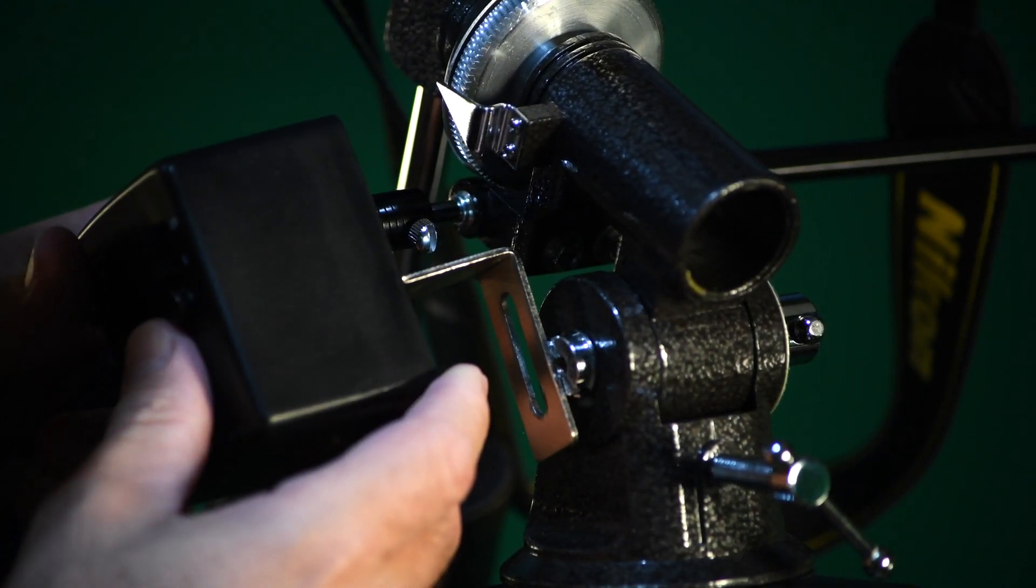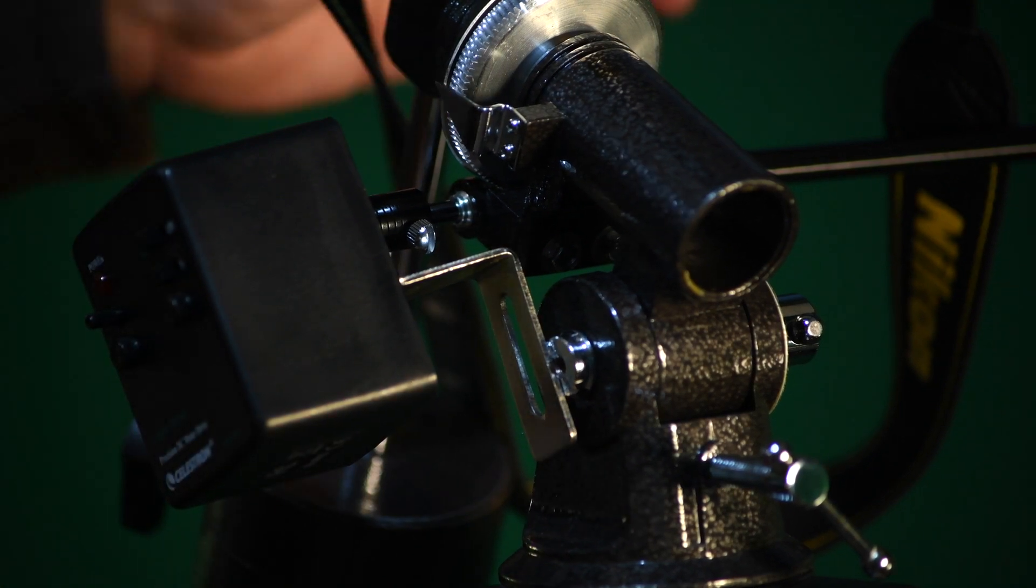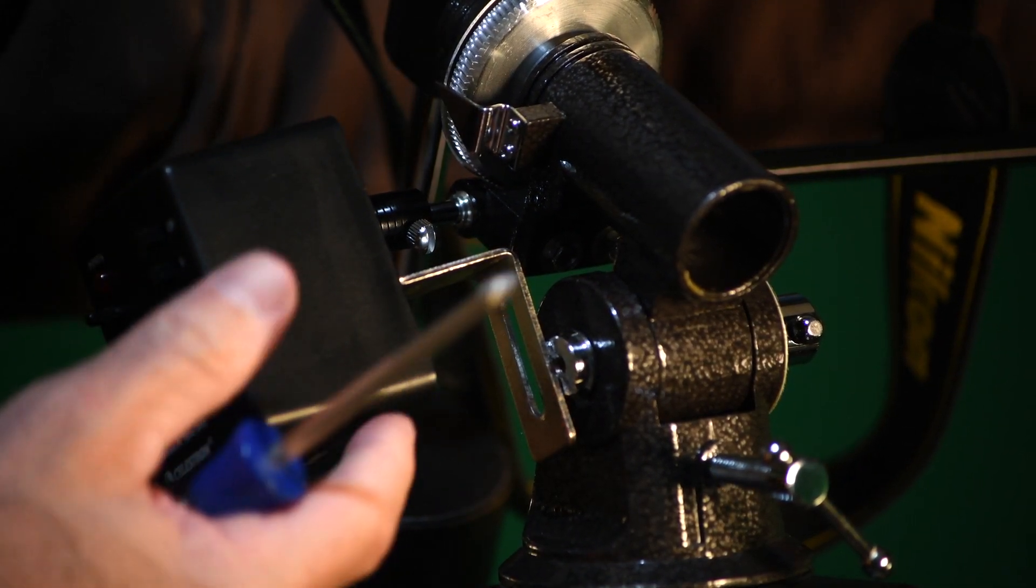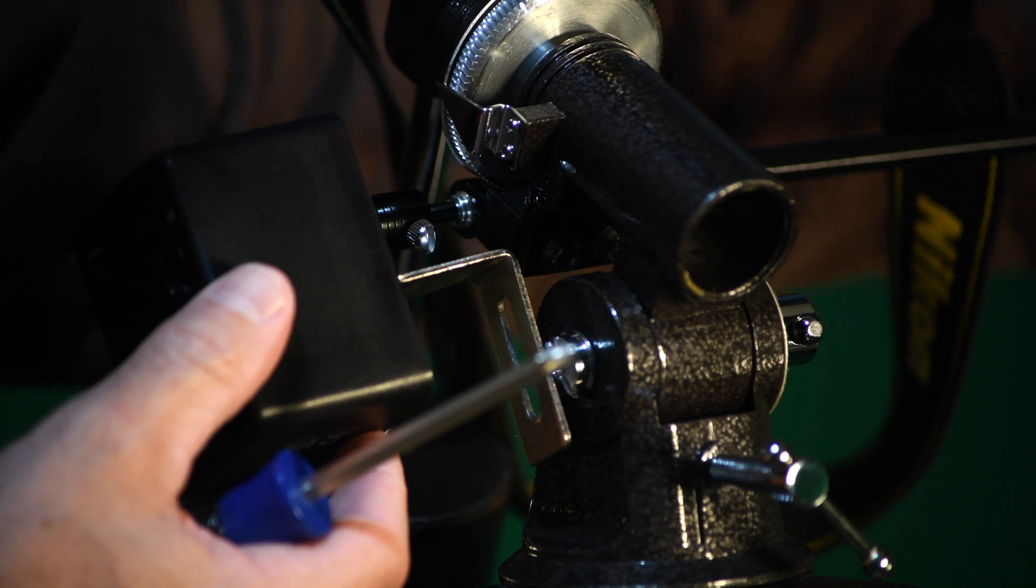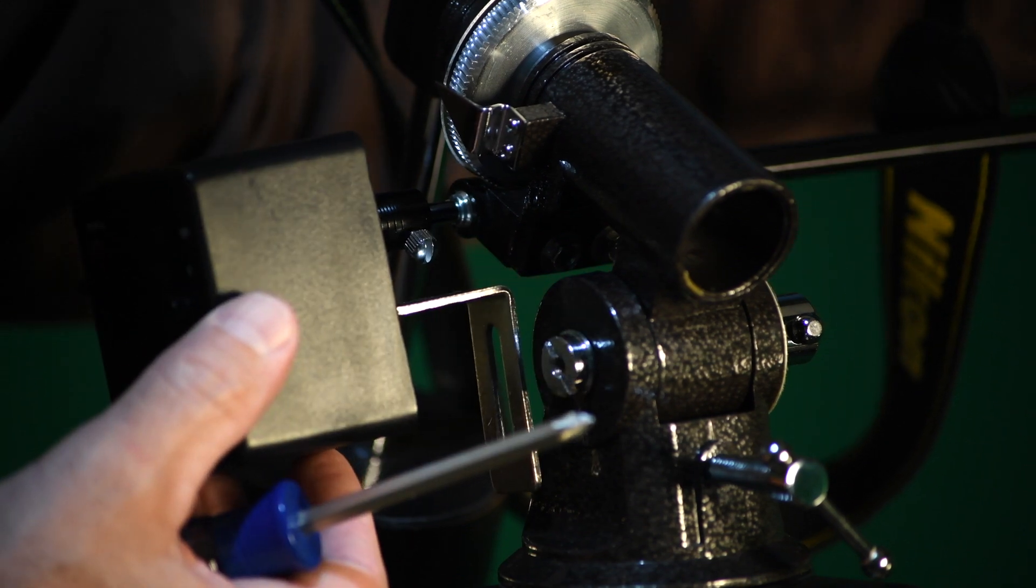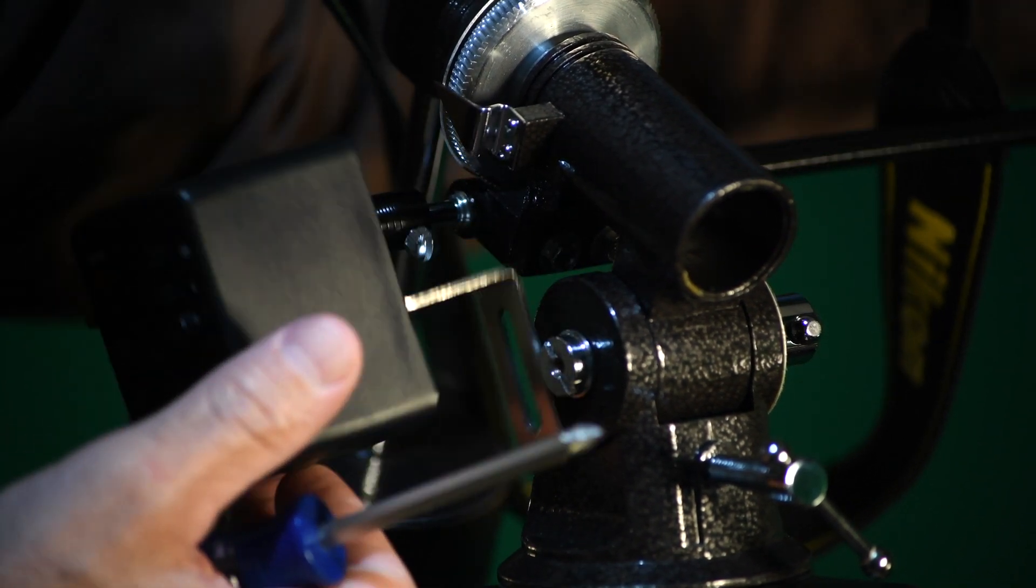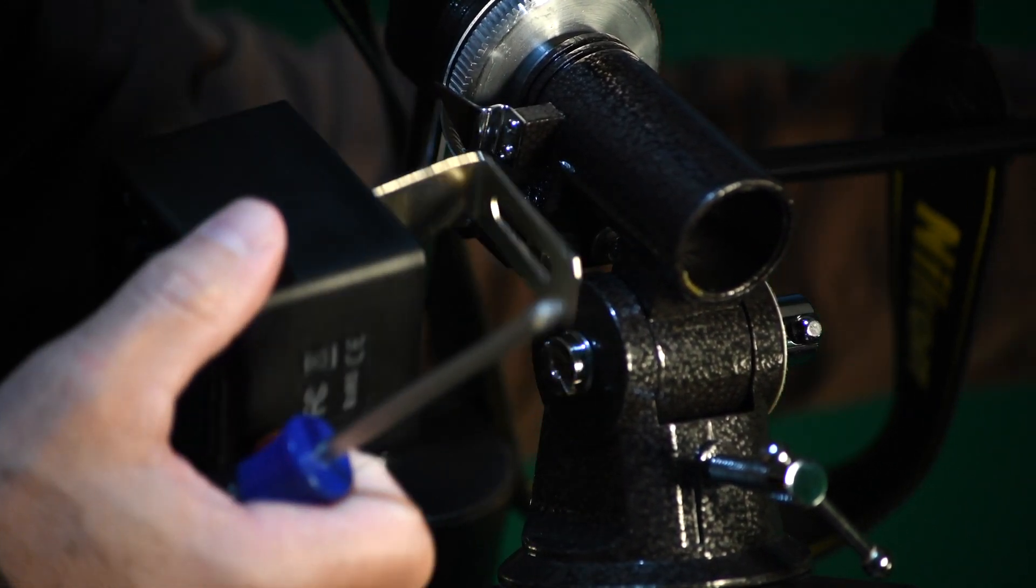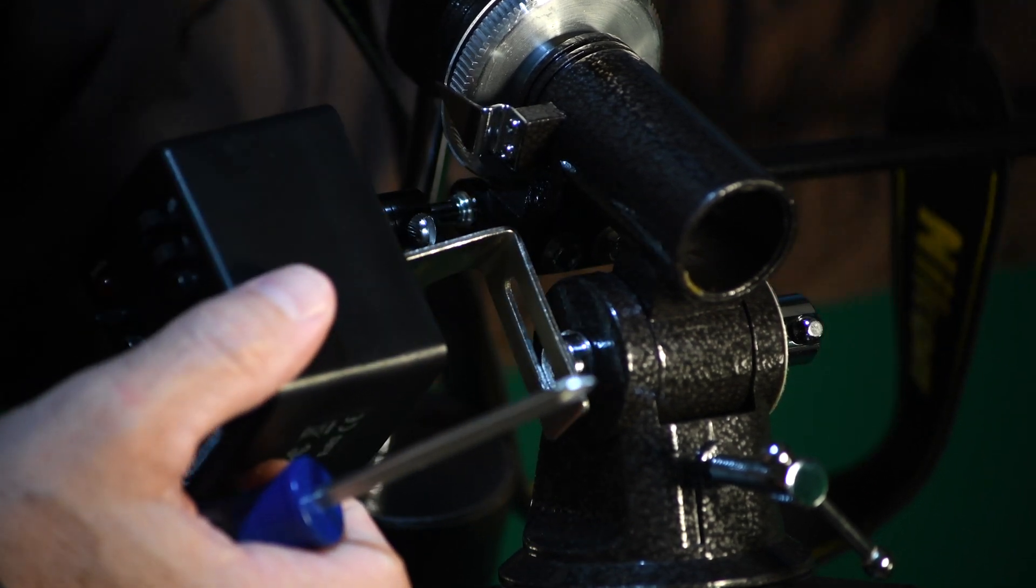To make sure I've gripped it properly, I'm going to turn the right ascension knob and see if it turns the motor. It does, so that means I got a good grip there.